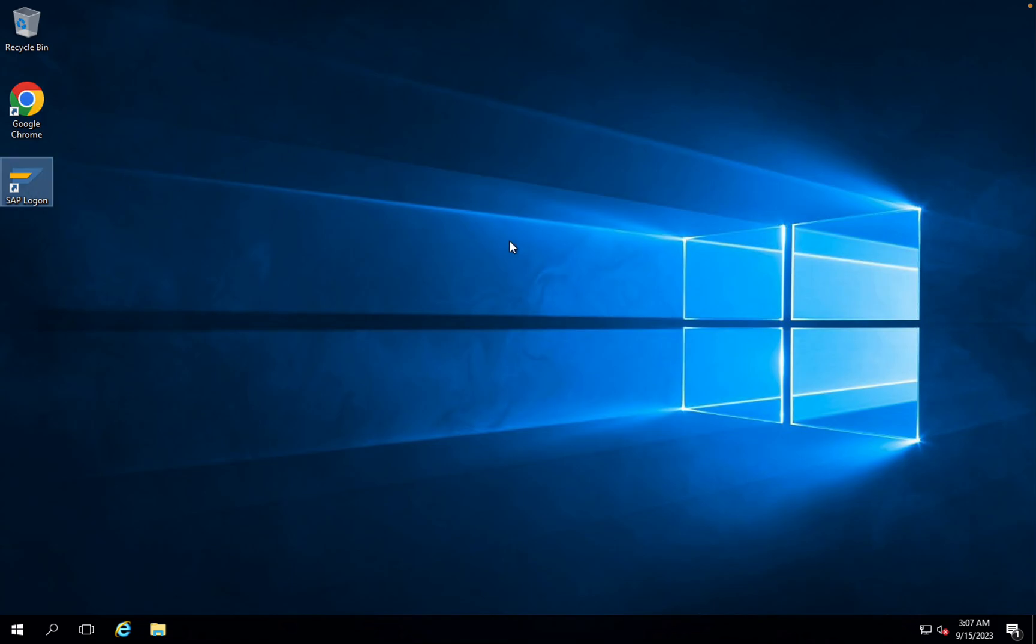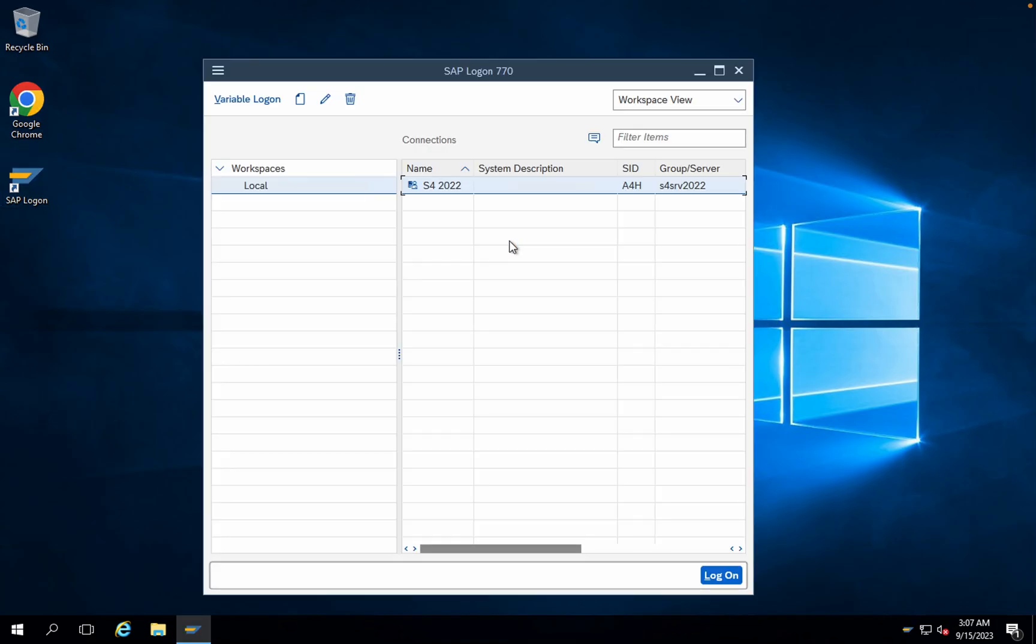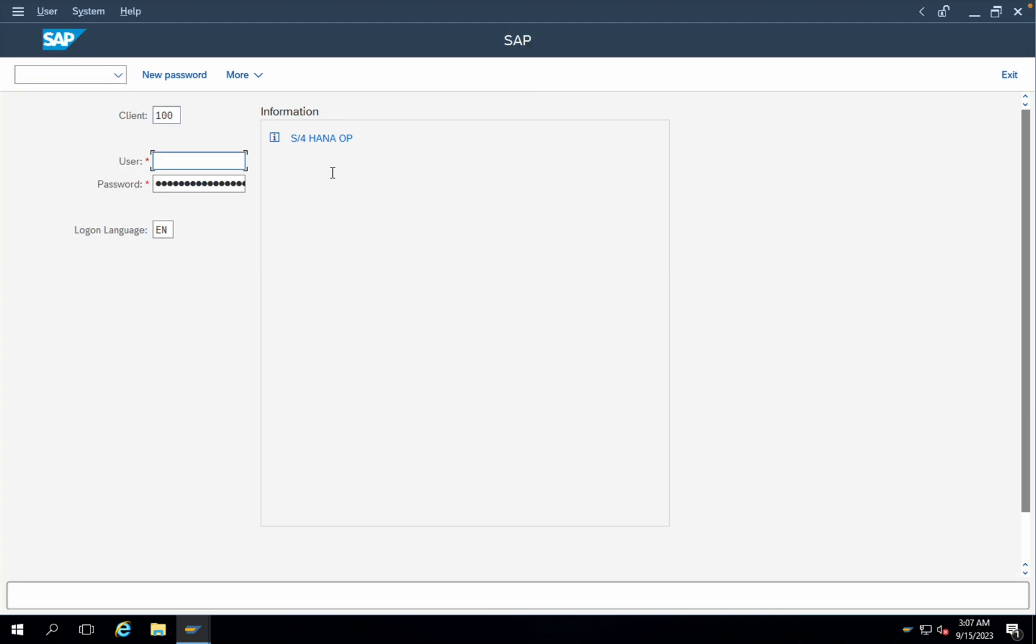This is how the process of making changes into the themes of SAP easy access screen works. This is the way which we can use in order to make changes. You can see that we are back to the same theme which we were using earlier.